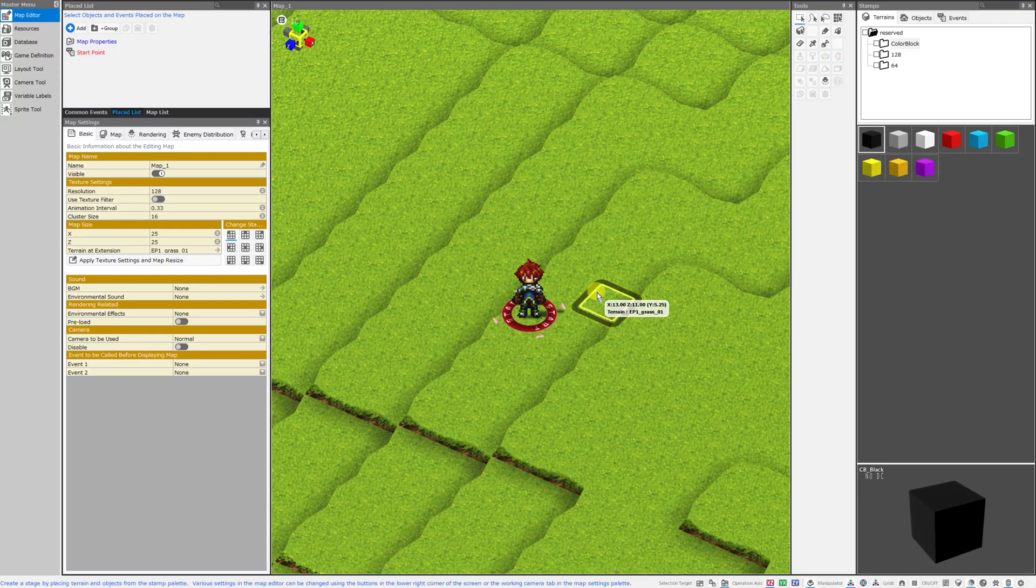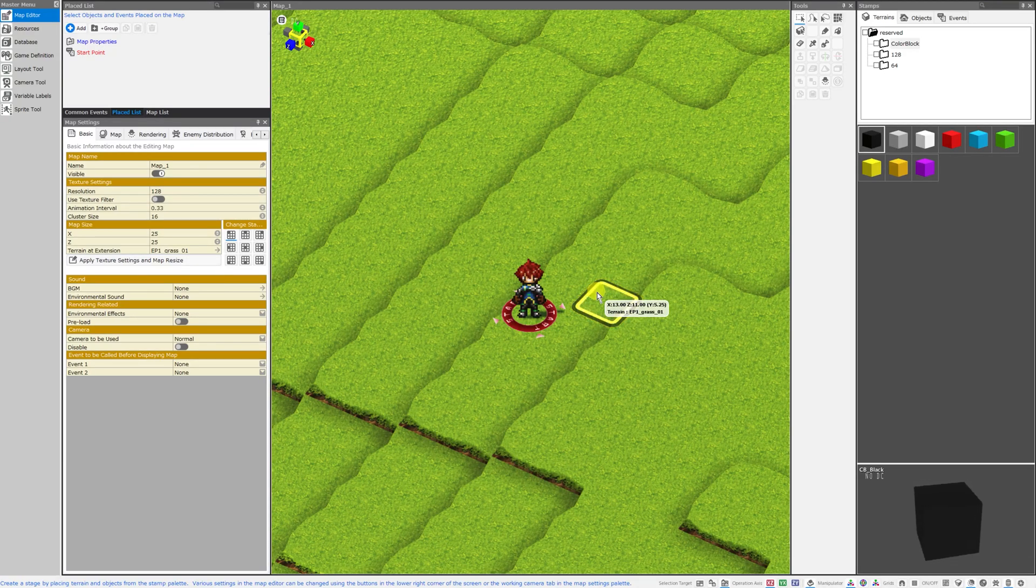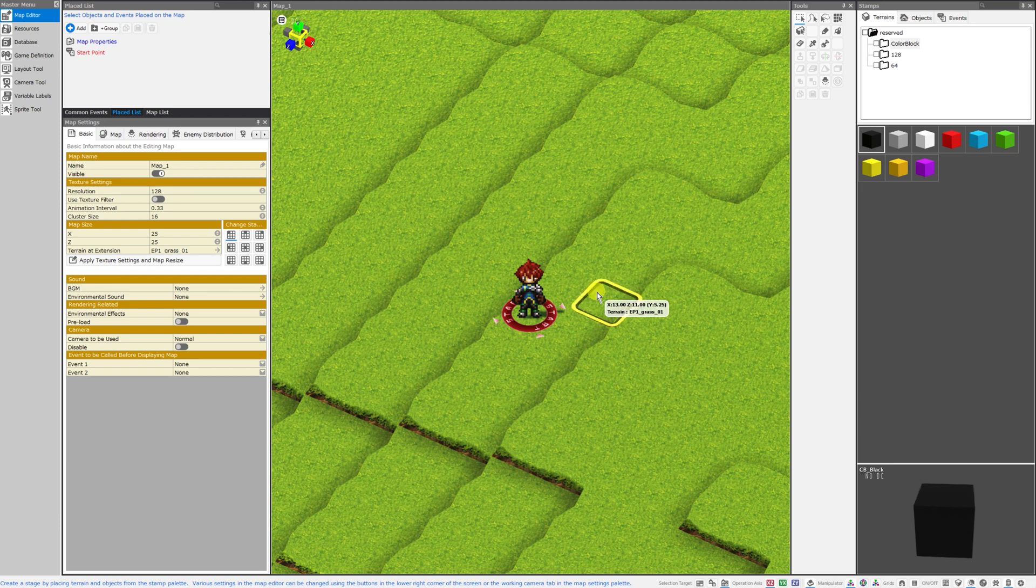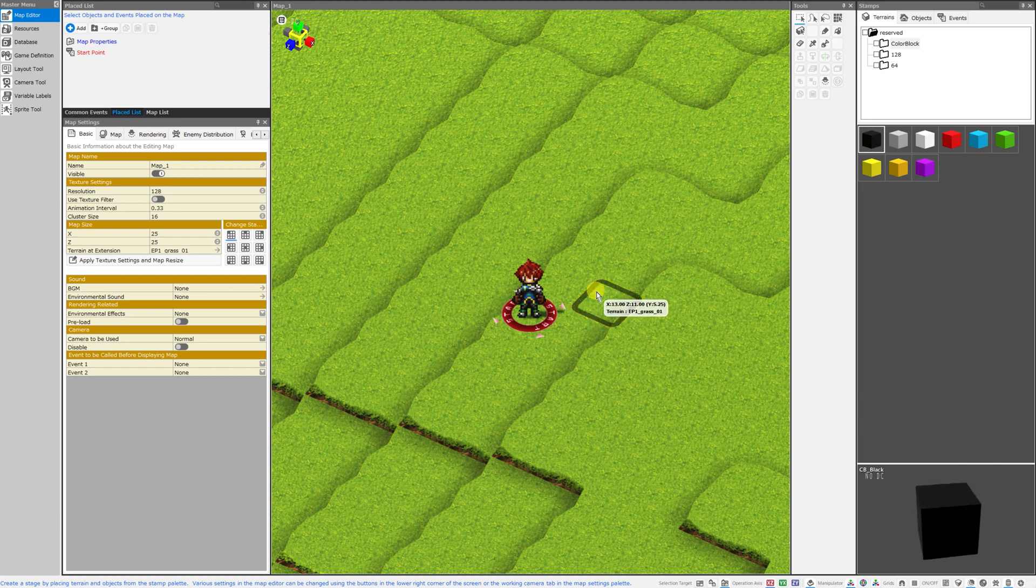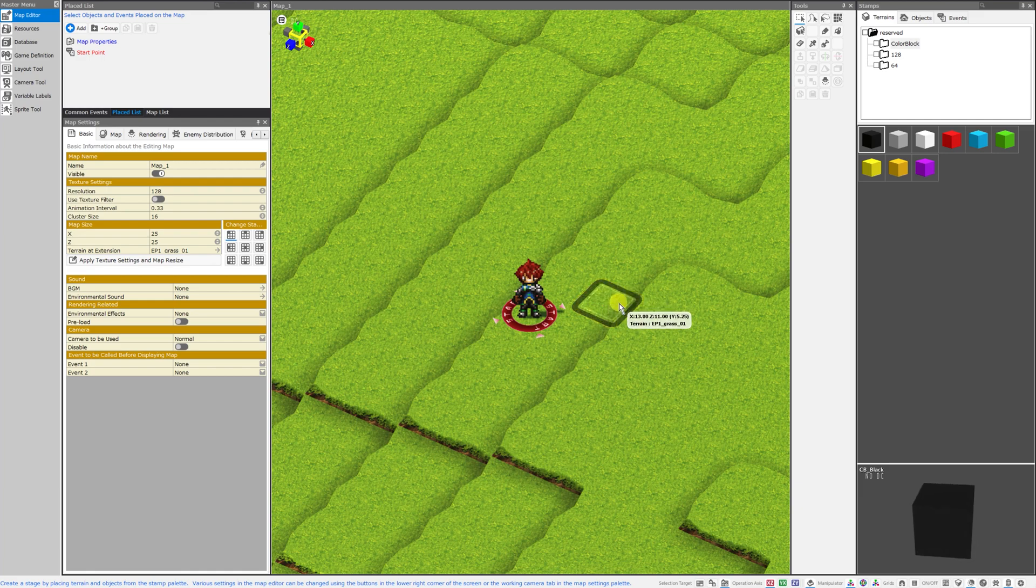Good morning, everybody. Welcome back to the channel. I am Amalgamash, and today I'm going to show you how you can assign different inputs from your controller, mouse, or joypad to execute different outputs in RPG Developer Bakin.